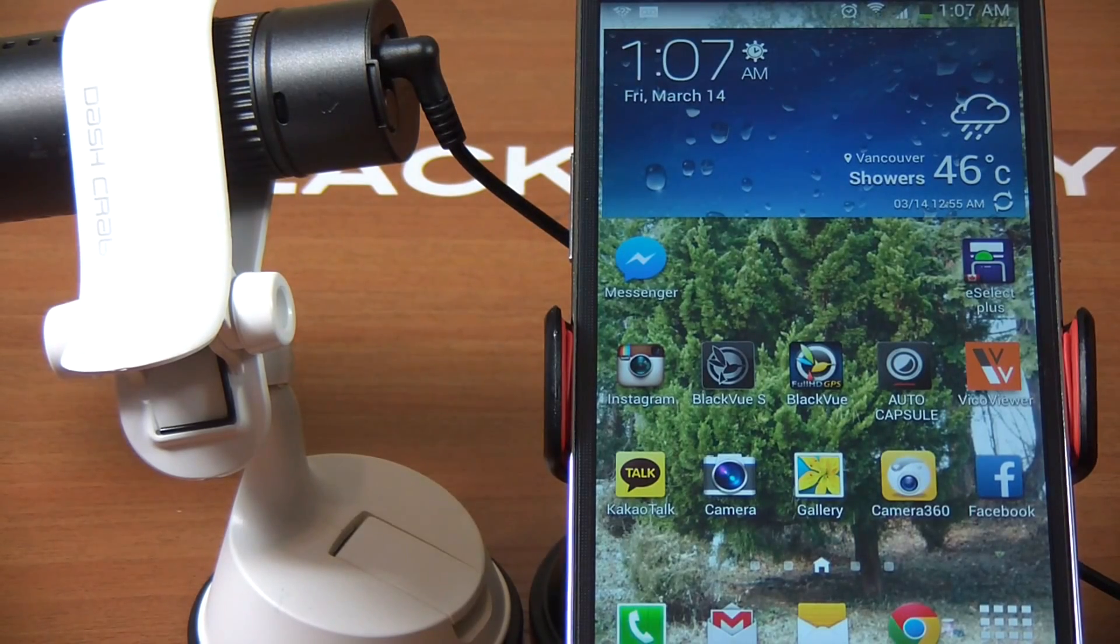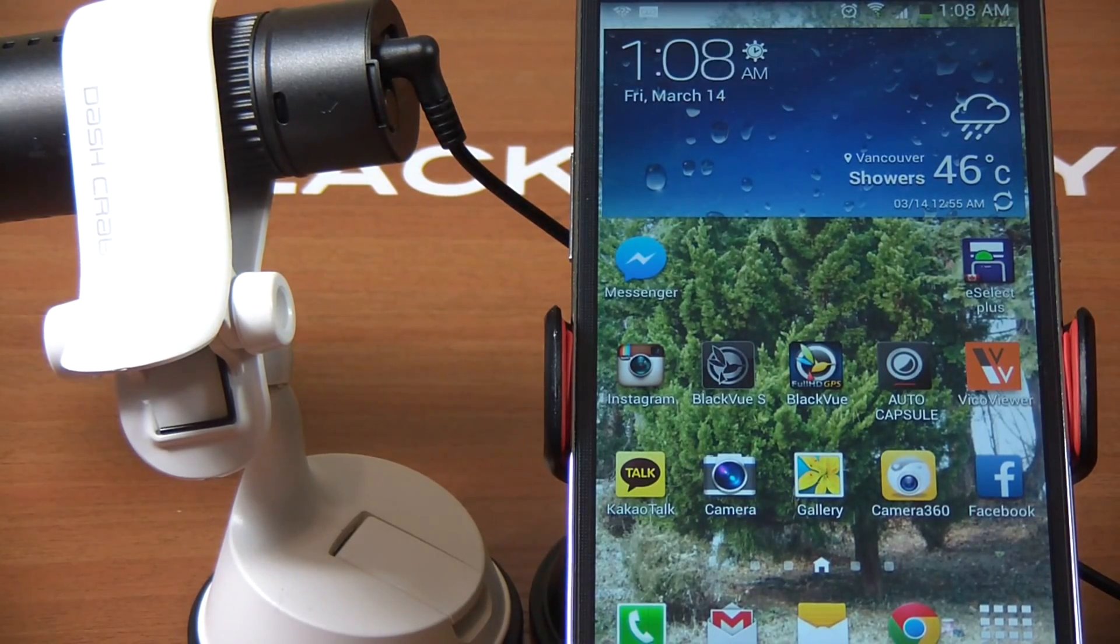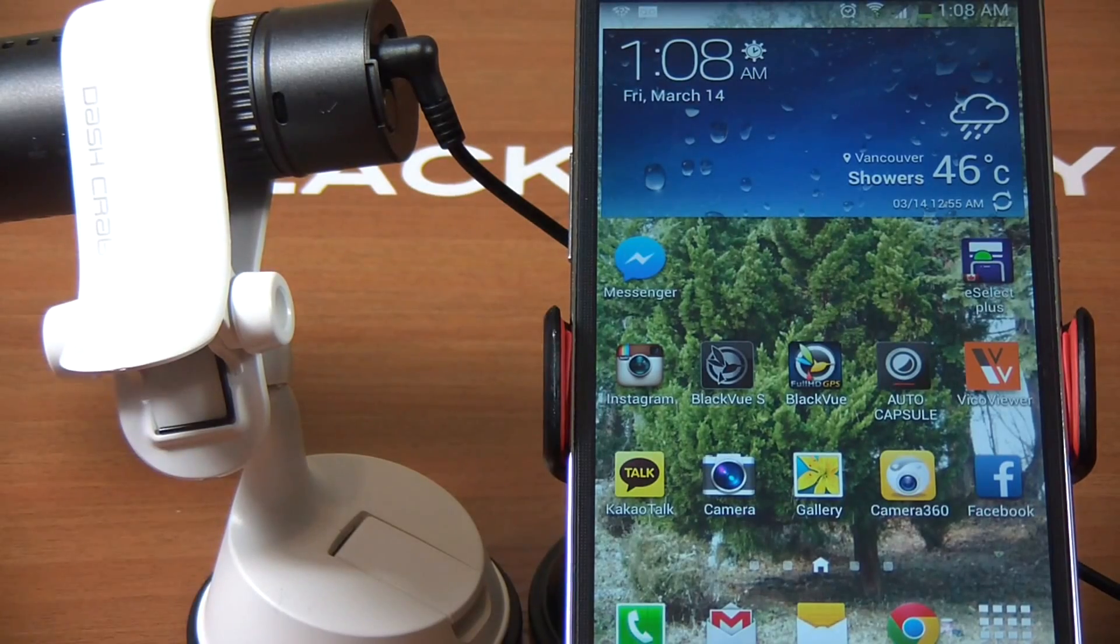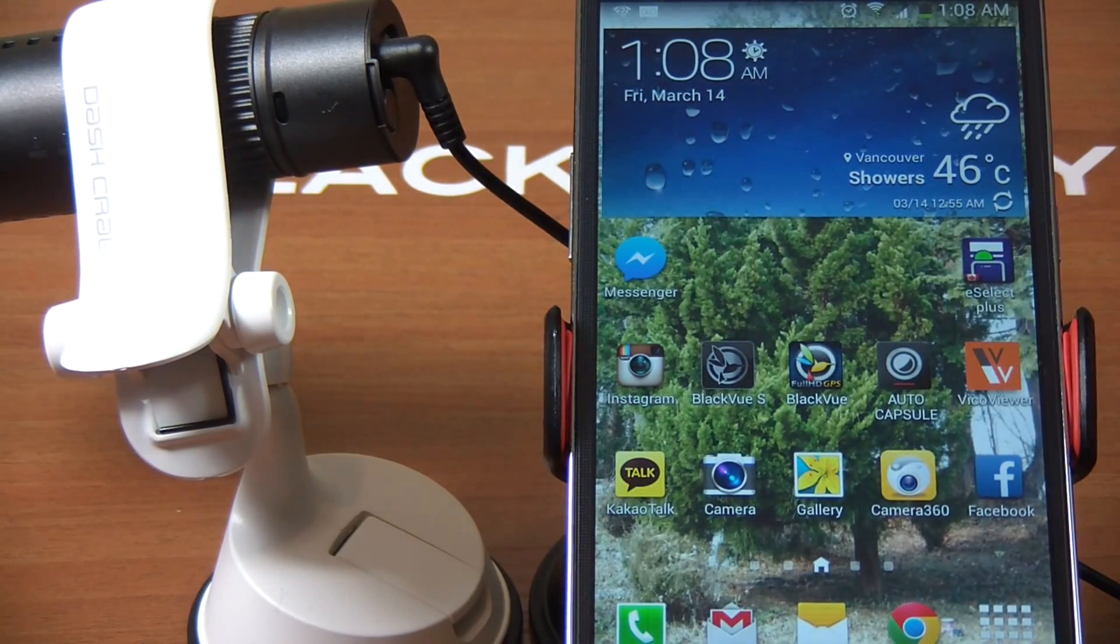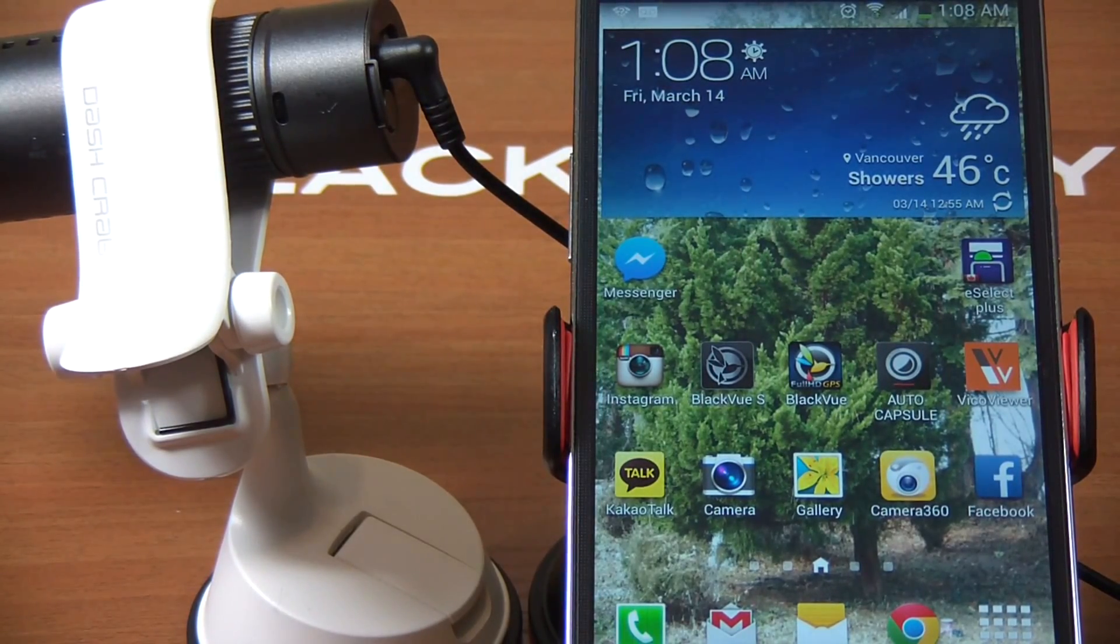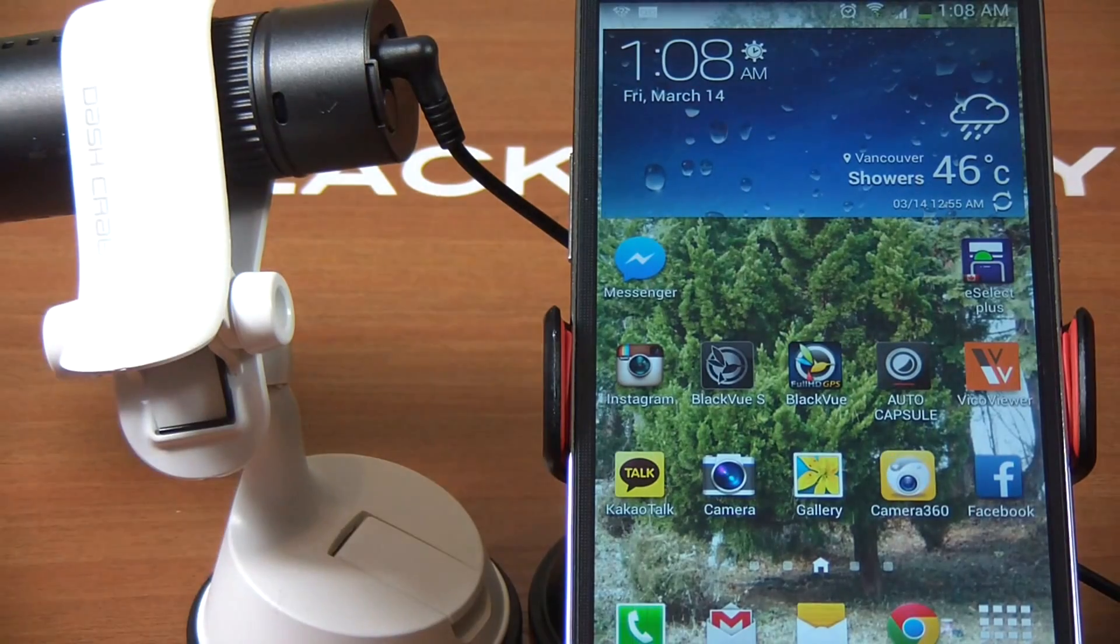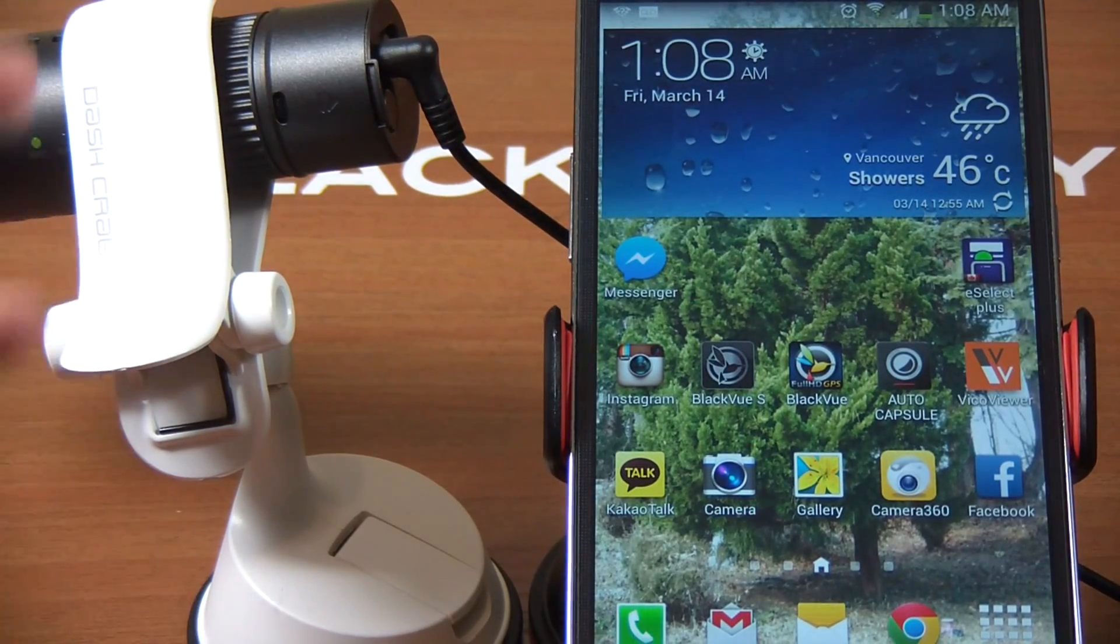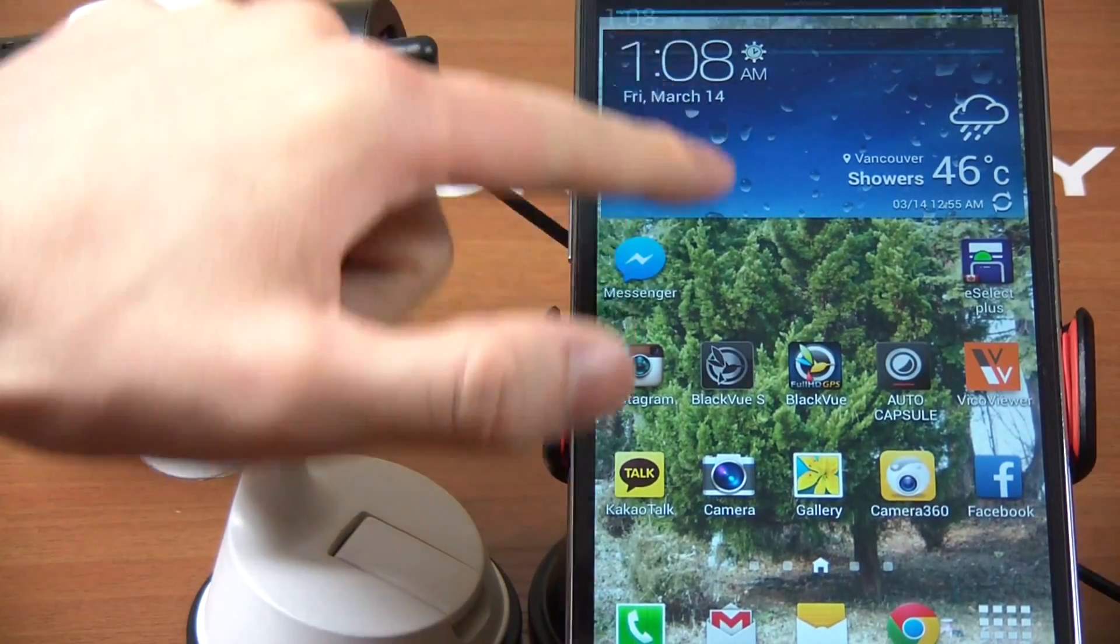For iPhone devices, you do need one more step, which I will go over, but this is specifically for Android. Here I have the DR550 plugged into the wall, so it's all powered up. Let's show you a couple things.